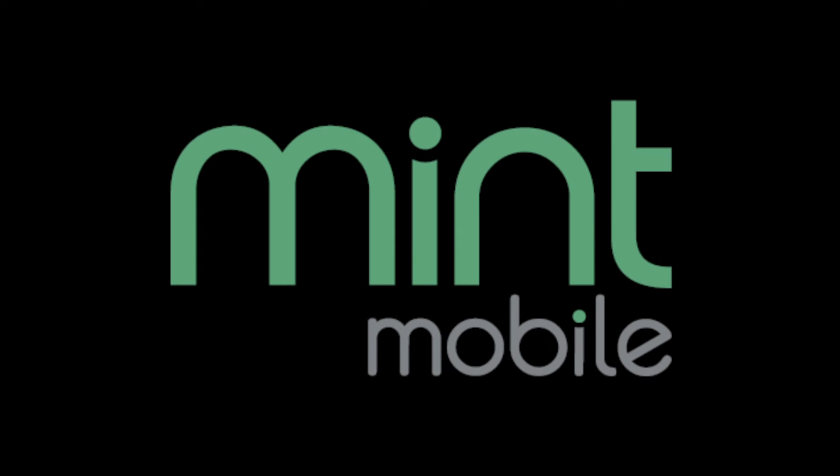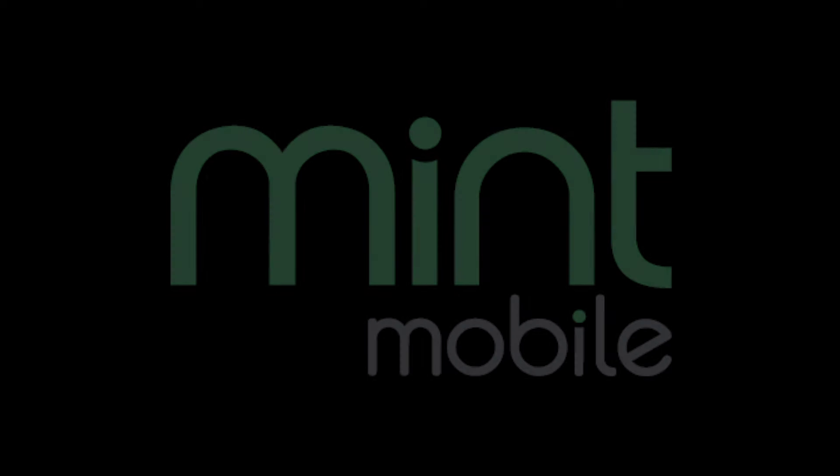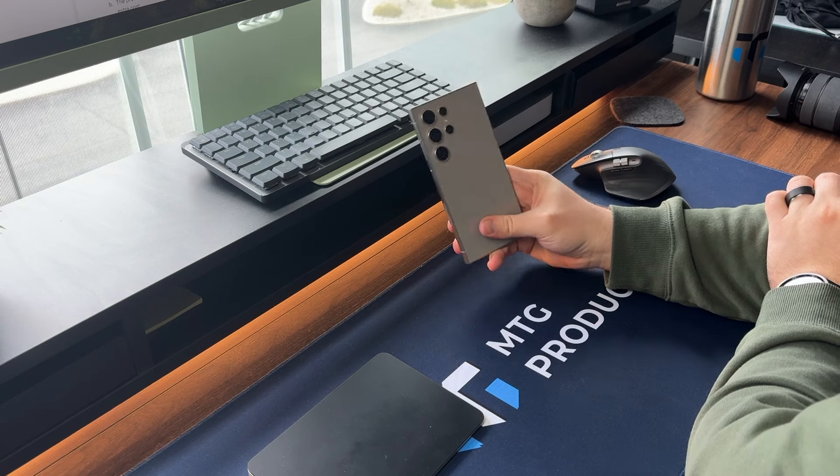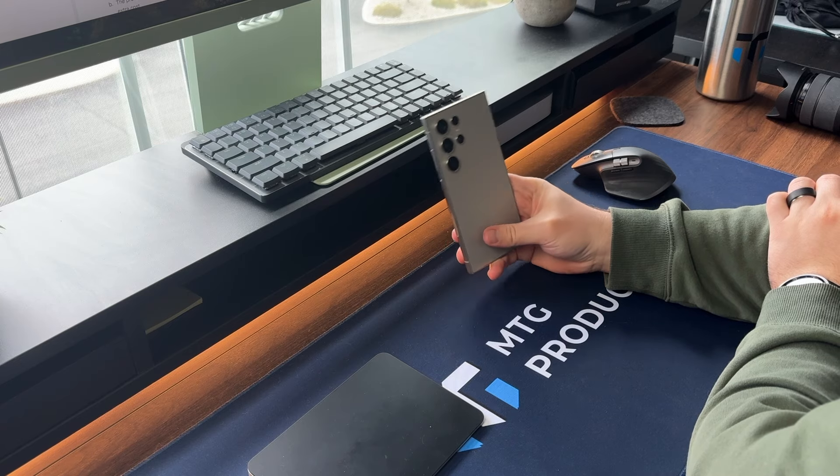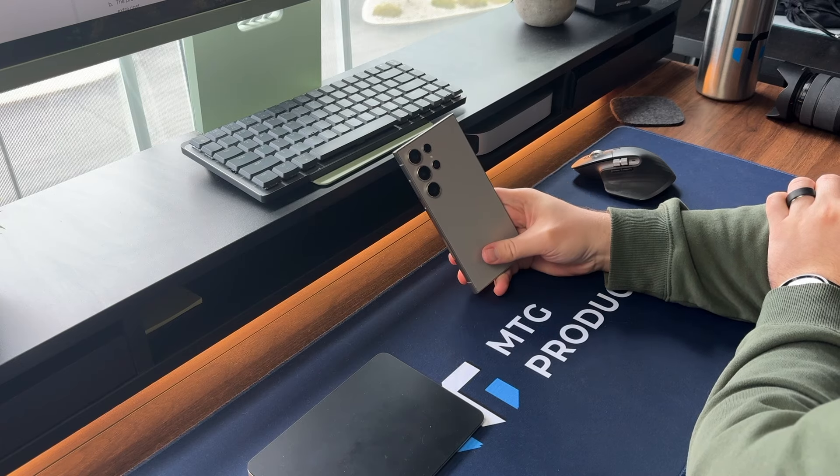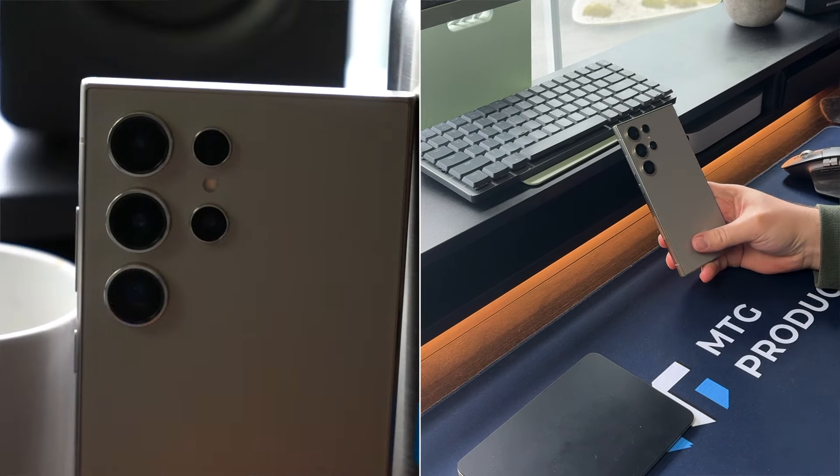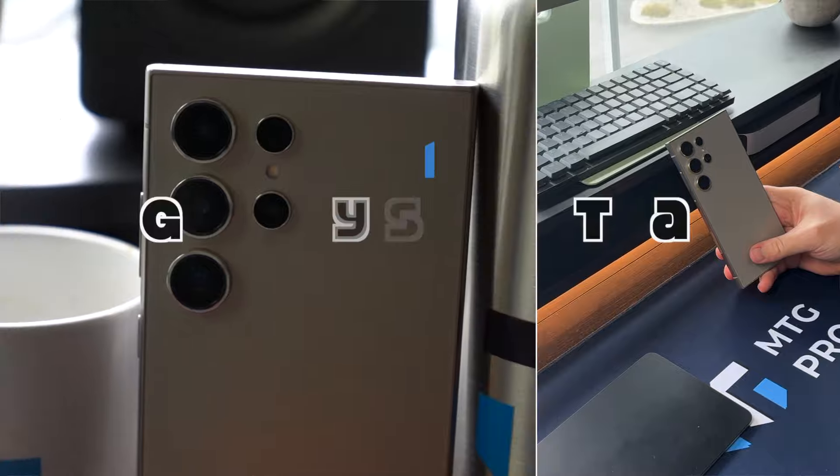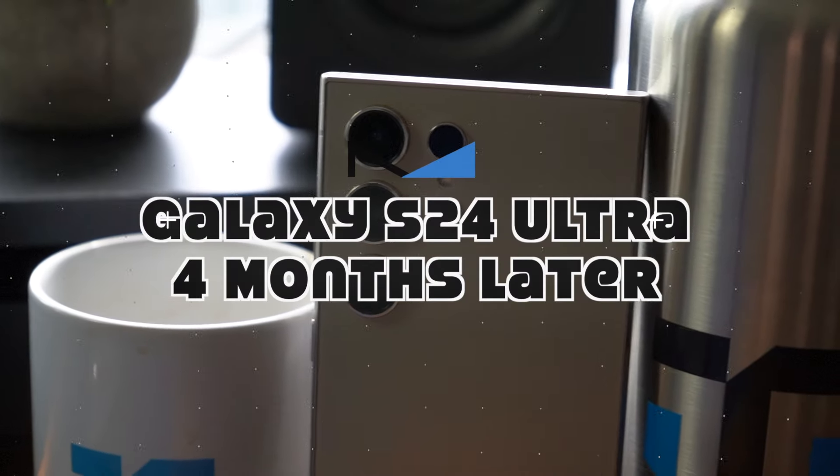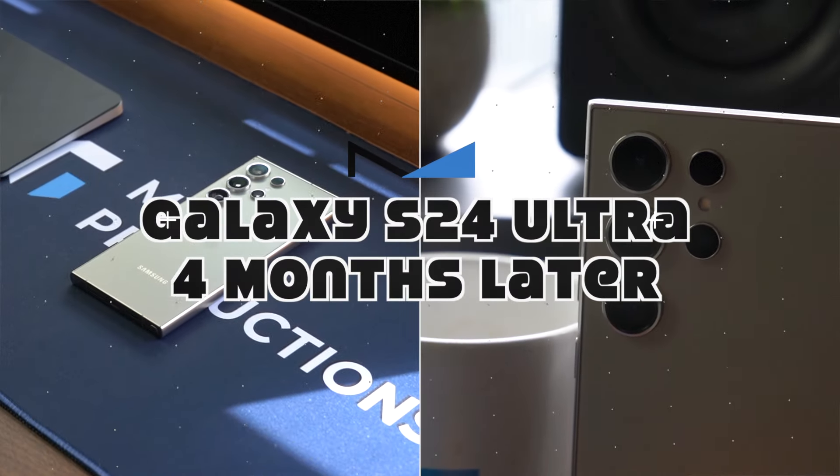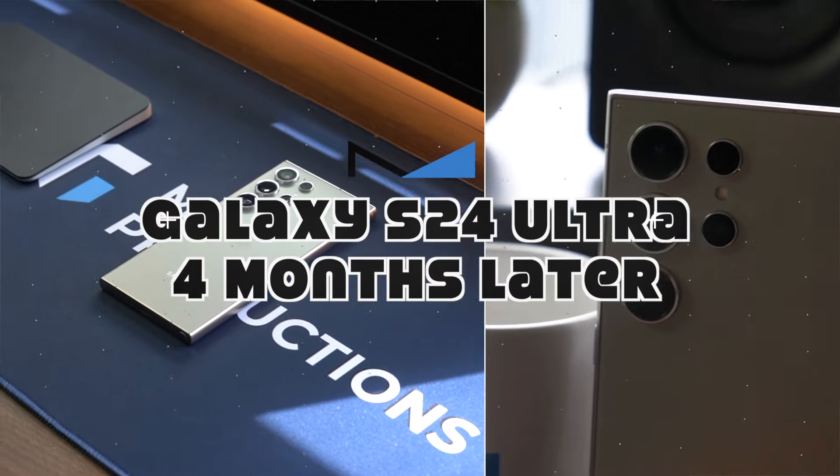A portion of this video is in partnership with Mint Mobile. So Samsung Galaxy S24 Ultra, I gotta say, and you can see from the title, this is still the best four months later and I truly think this is still the best smartphone that has released so far in 2024.